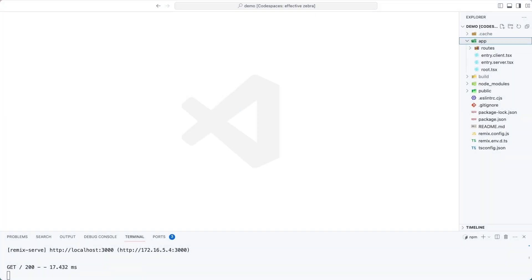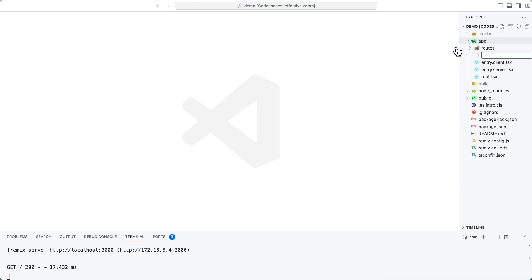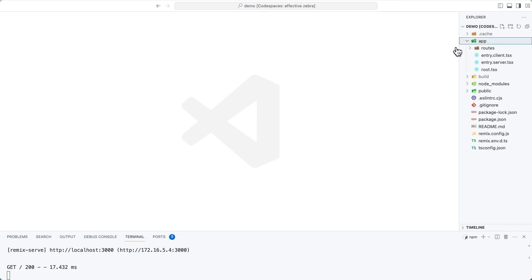We want to create an instance of the Directus SDK that we can then use in multiple pages in this Remix application. So inside of the app directory, create a subdirectory called lib, and inside of that a file called directus.js.